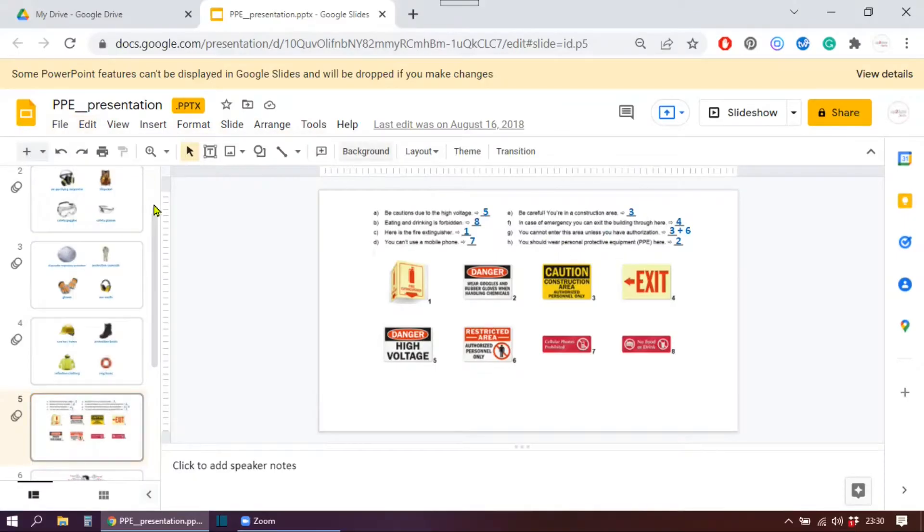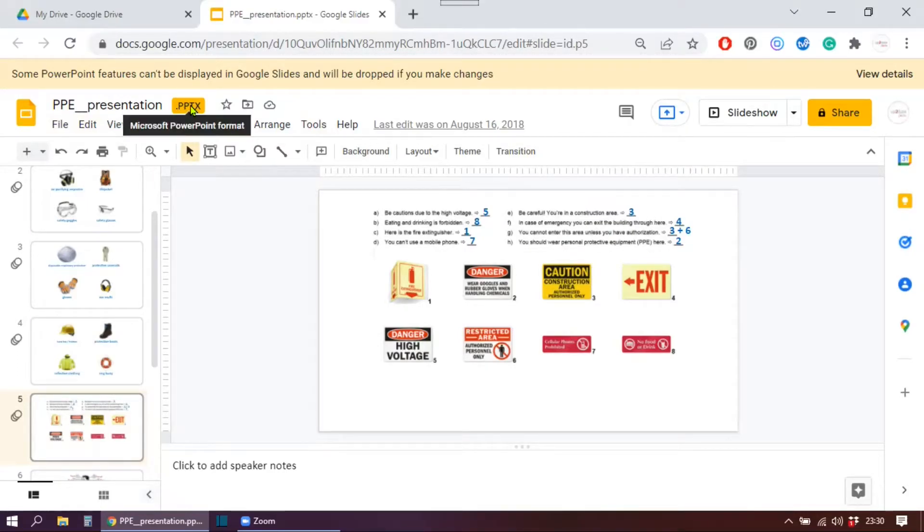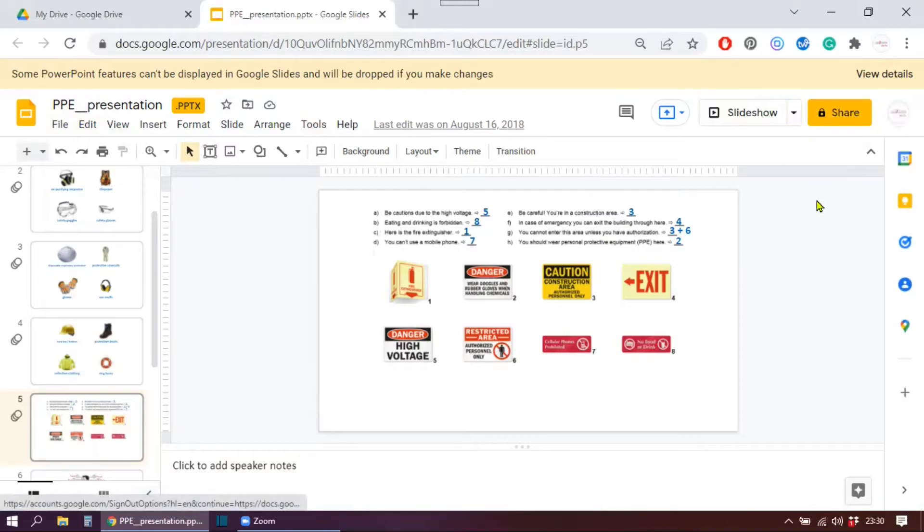You can see it's working. Now you can actually change it. But once you make changes, it will become officially a Google Slide, and then you will not see this anymore. Let us go back.